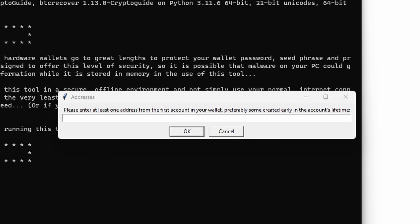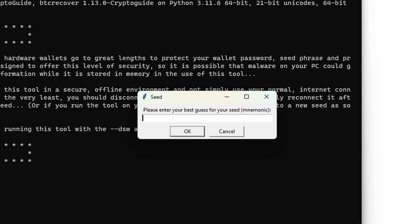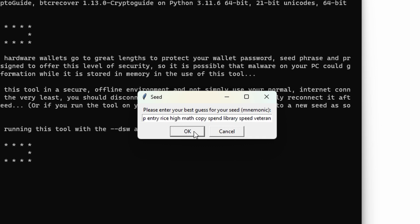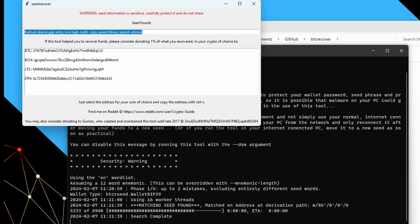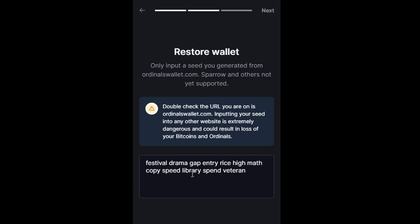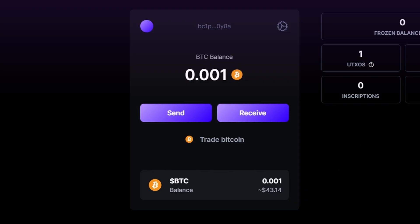Take the address from Ordinals Wallet, paste it in, say OK. Leave the address generation limit at 10, say OK, and enter the mnemonic that Ordinals Wallet didn't accept. BTC Recover finds the seed very quickly. Copying and pasting that recovery seed in, it accepts it. Looking at what changed — we had swapped 'speed' and 'spend'. That's an easy mistake to make, and I see this kind of mistake all the time when doing recoveries. Restoring the wallet, we can now log in and see our Bitcoin balance is there.